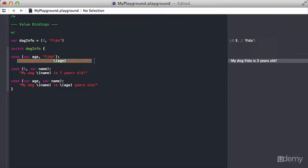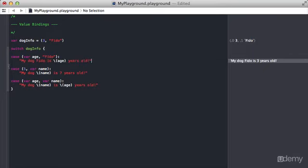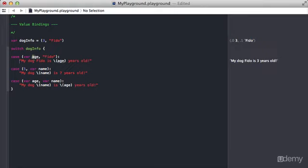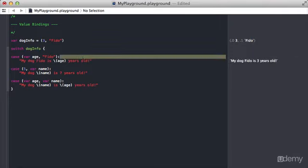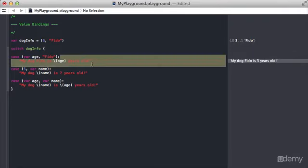This little chunk of code is run, and you can see that here in the right output. The cool thing about the value binding is because we did this variable age, we can use this variable age inside of this chunk of code. We did it to create the string that says my dog Fido is, prints out the age, years old. Now this variable age right here won't exist except for in this block of code right here.